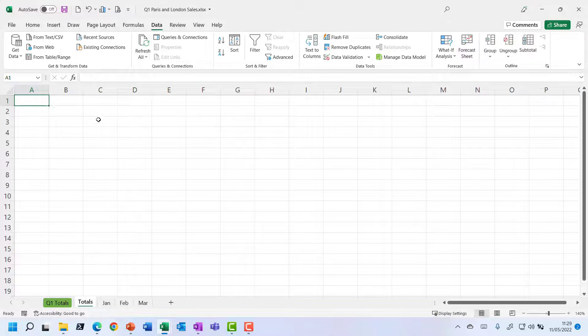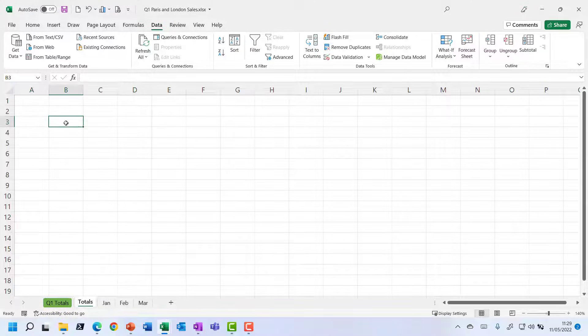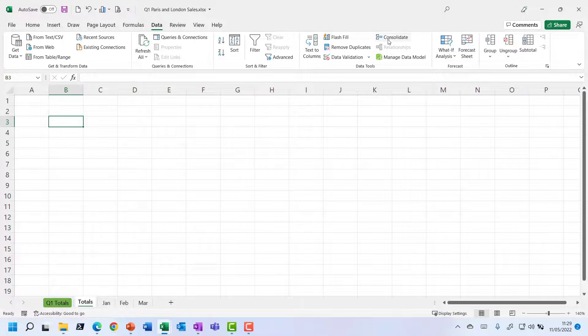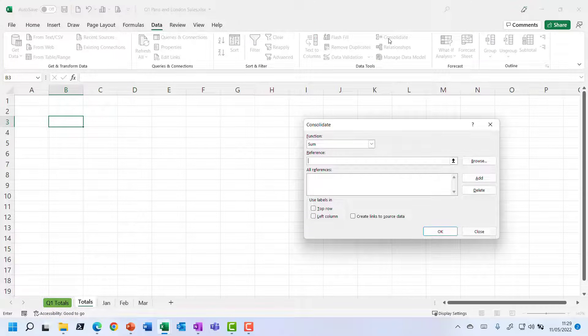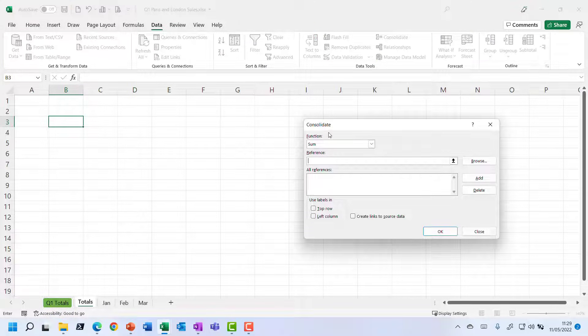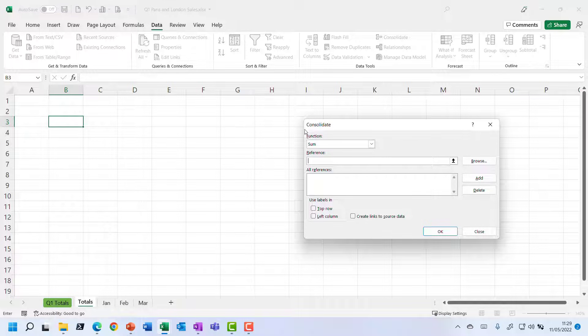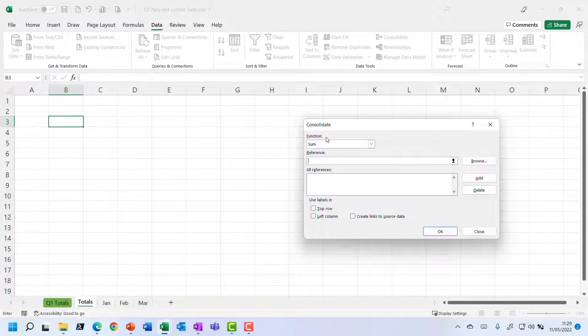And notice when we use this consolidate feature, we don't have to type in any headings. It's going to generate that for us. So let me just click here, go to consolidate. And it's saying, well, what function do you want to use when you're gathering data from these different sheets?